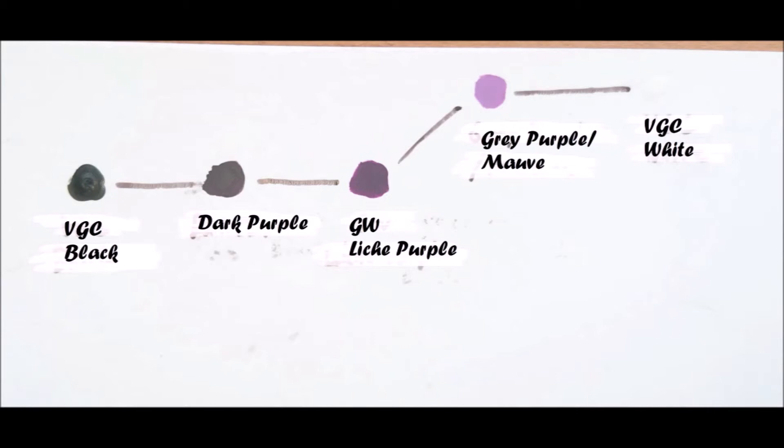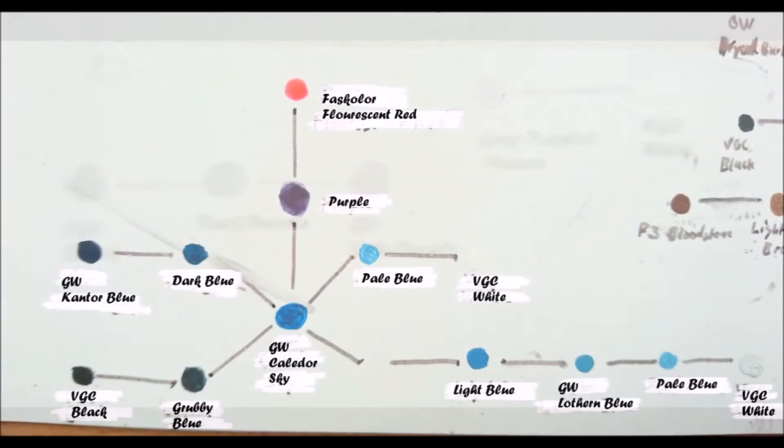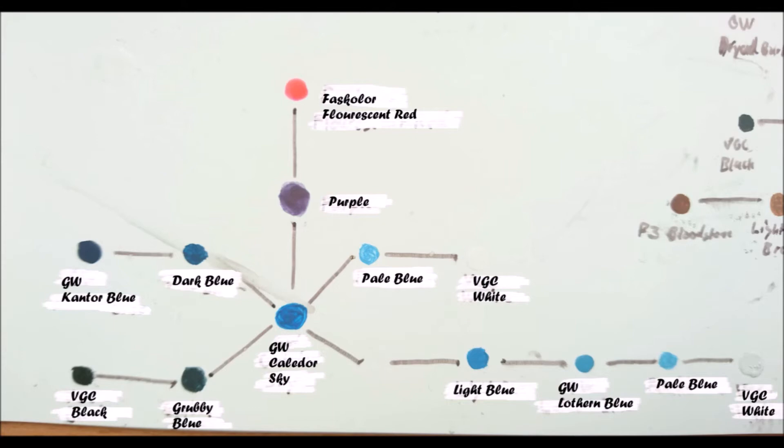Purple can be shaded with black and lightened with a brighter color of itself. Adding white will give you a gray purple or mauve depending on the purple used. Blues need to be shaded with deeper blues rather than black as adding black will make the blue look very grubby. Blues can be lightened by adding white but this makes it look very pastel like. To soften the change you can use a brighter blue before adding the white.